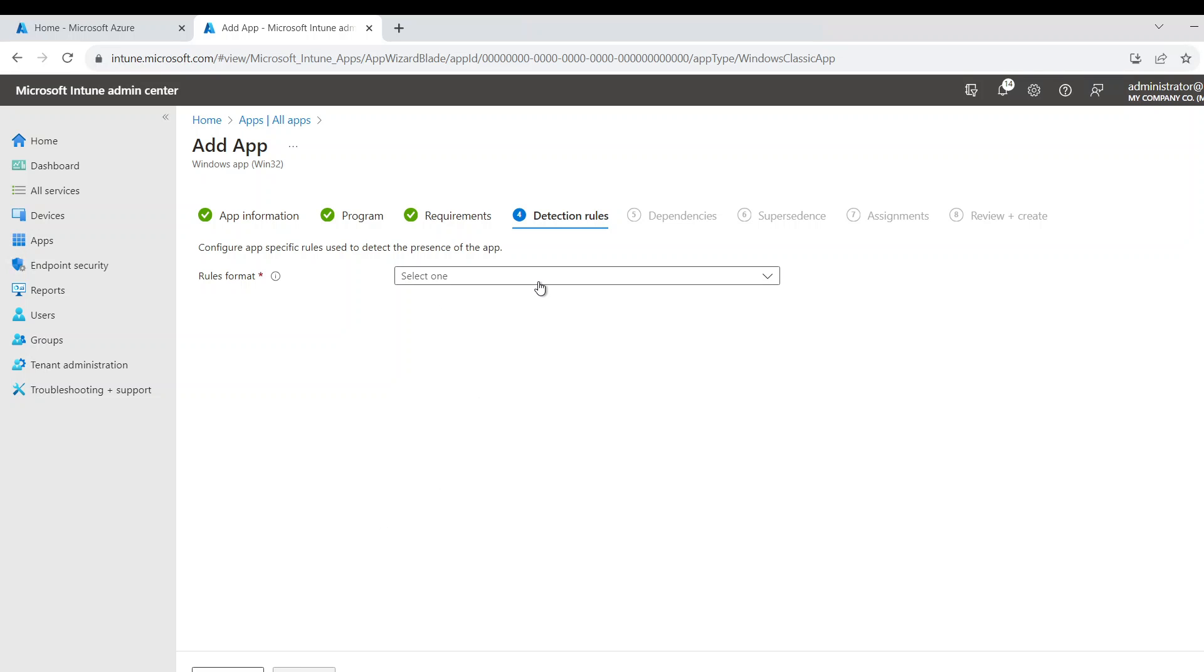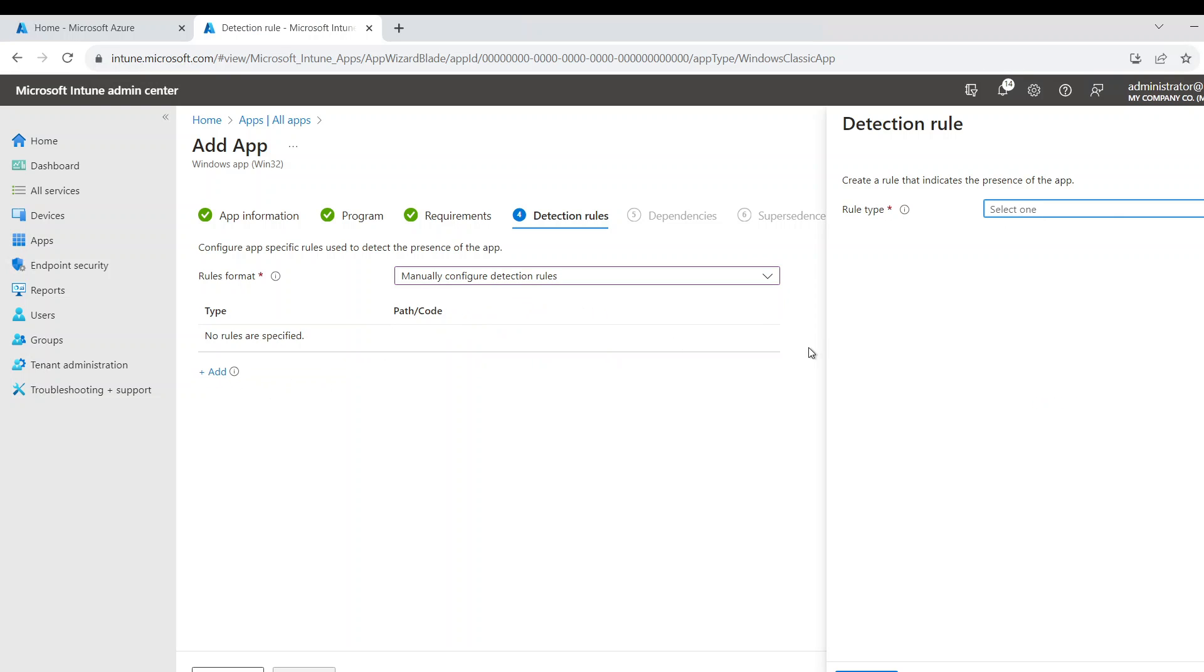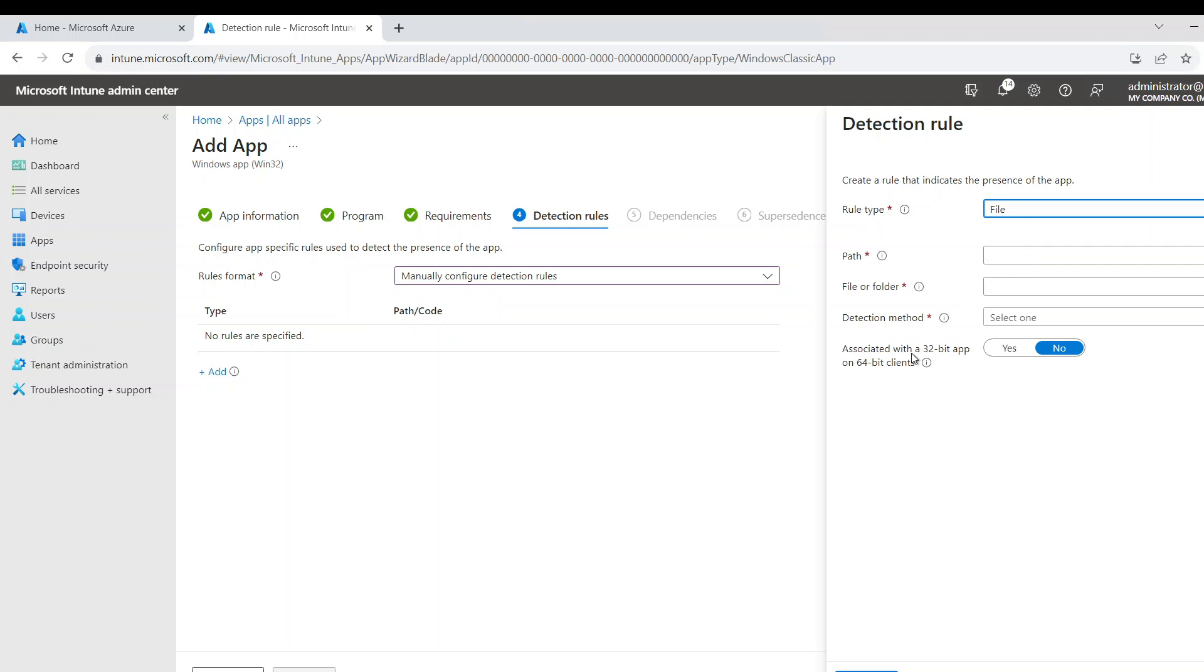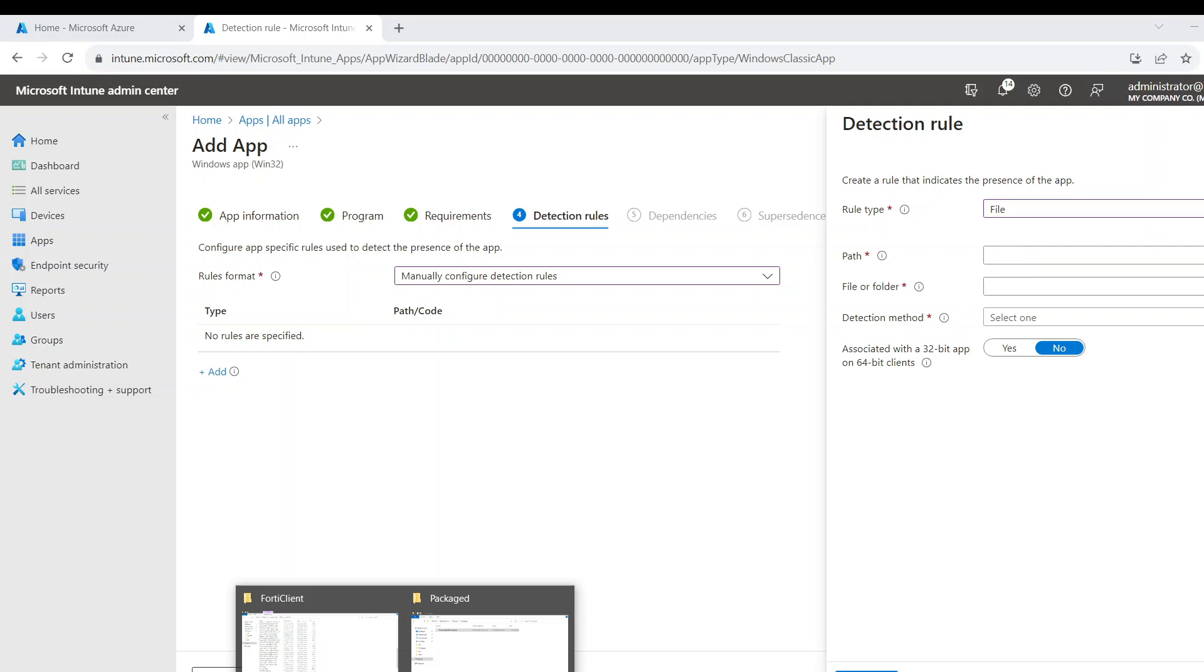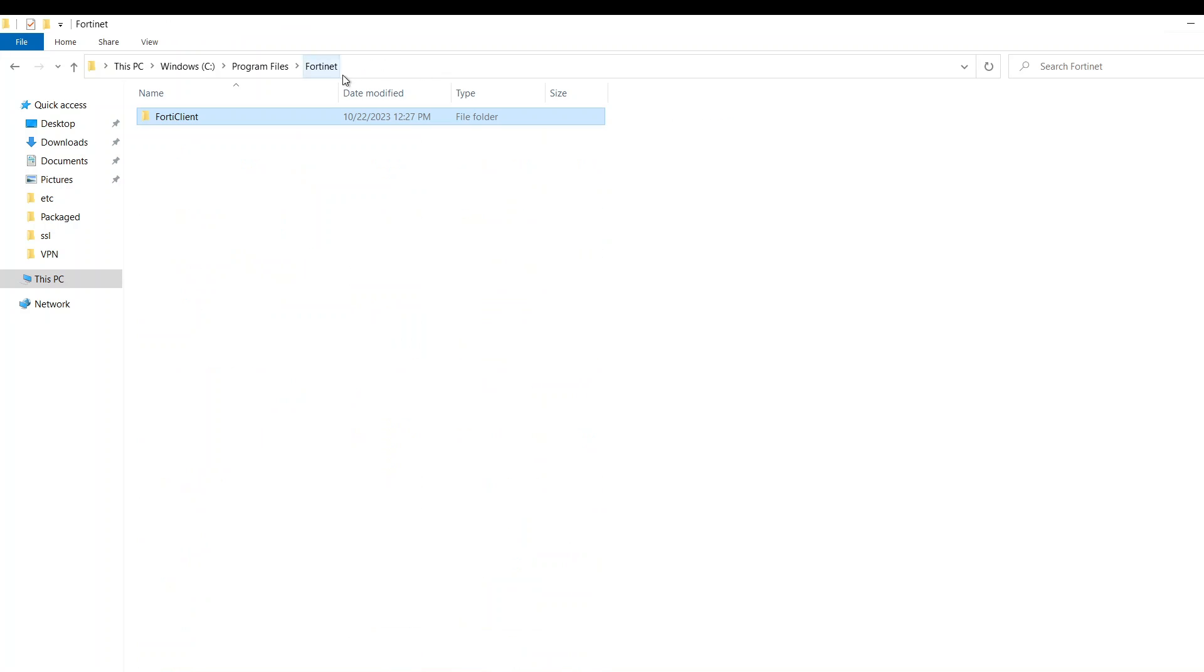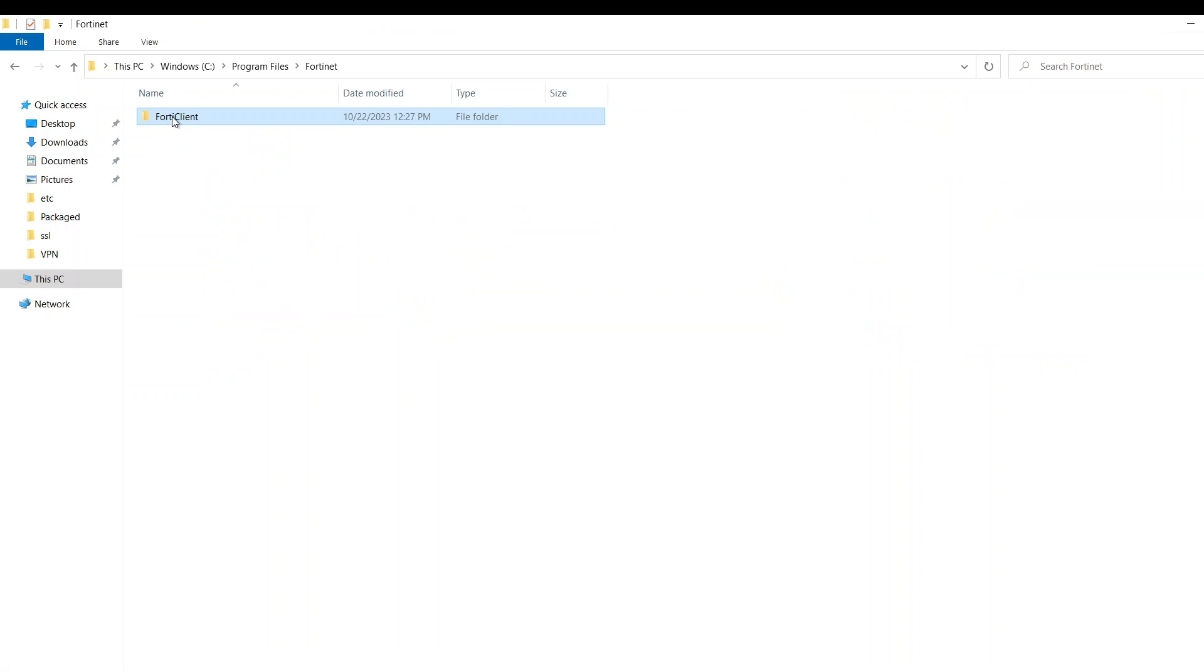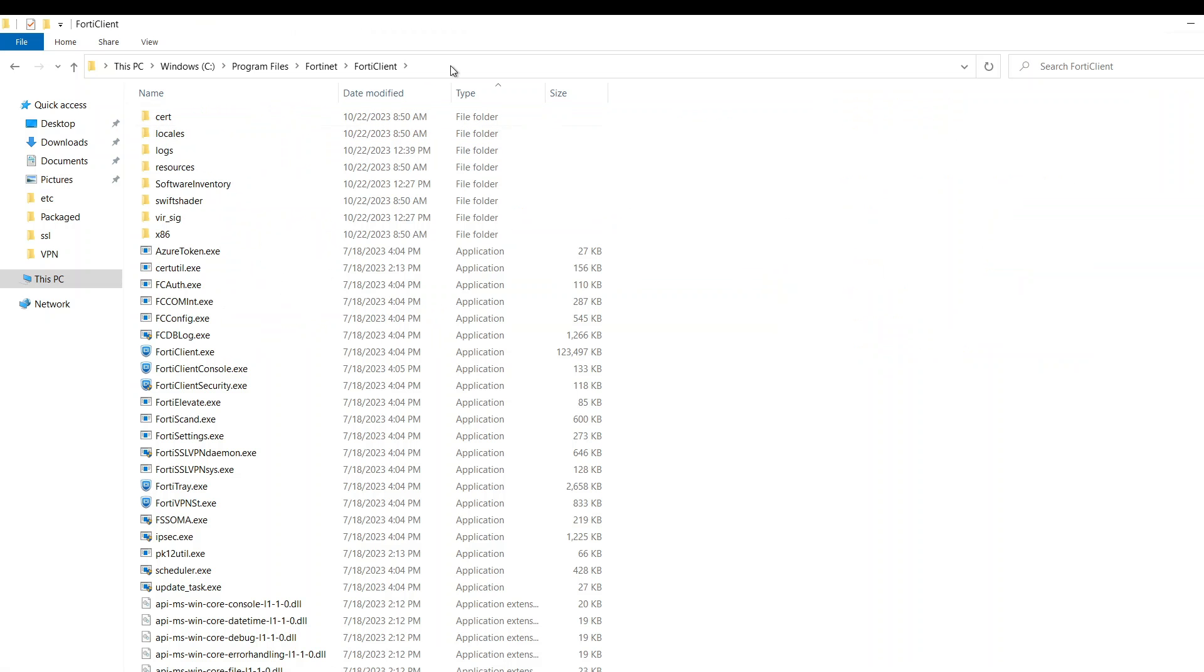The detection rule, I'm going to say if you detect it do not install it. So I'm going to go manually add, and I'm going to say file. Now I'm going to tell it basically you went here to this path and you detected this file, which is FortiClient or this folder rather.